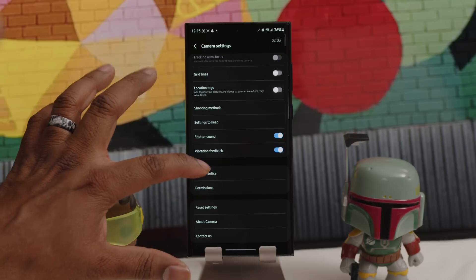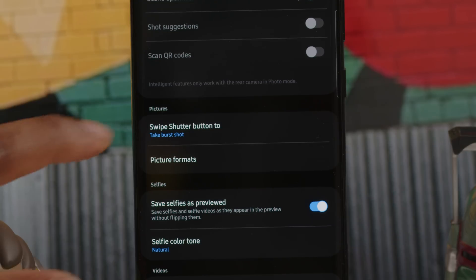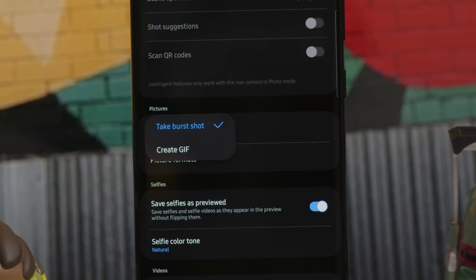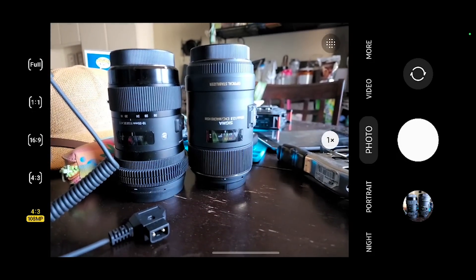Three things worth bringing up that weren't covered in detail in the full review. First: camera burst mode. The results will vary by your distance to the subject, and humans seem to fare much better than animals. To use it, go into Camera Settings, under the Pictures category choose Swipe Shutter Button to Take Burst Shot — now you're good to go and can get all the action shots your heart desires.